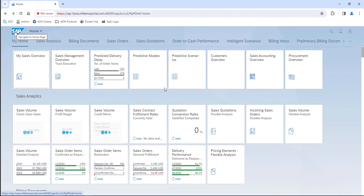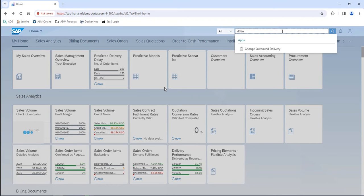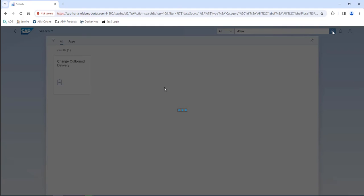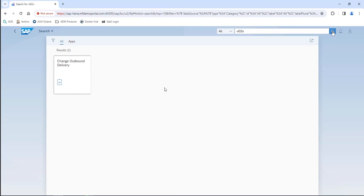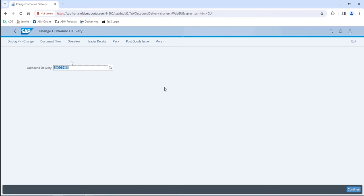Another challenge in automating against Fiori is that a lot of the text fields where you type values will put in a drop-down box after you've hovered over that field for a while, to try to make it easier for the user to select from valid values displayed on the screen. The challenge is that that drop-down can hide the fields underneath it.